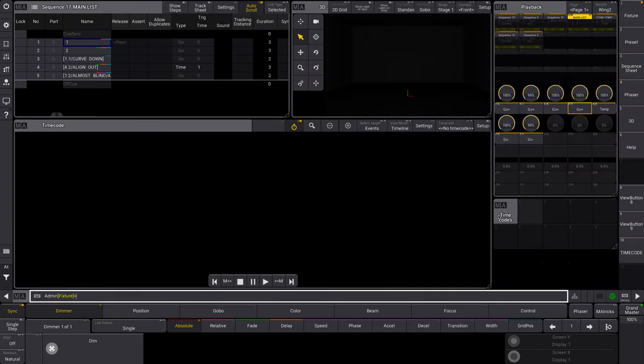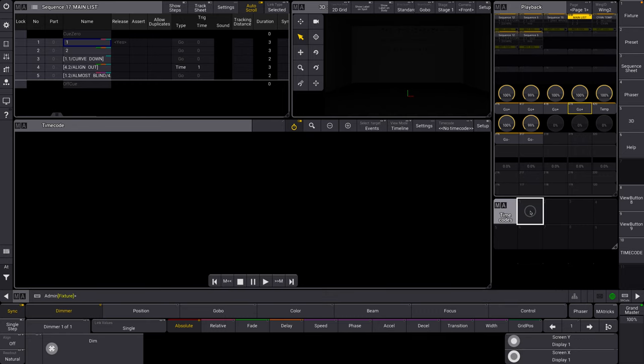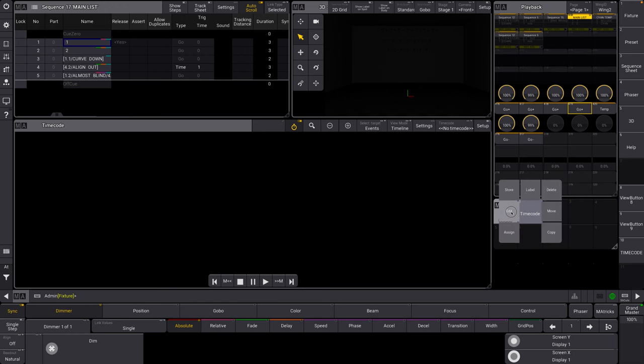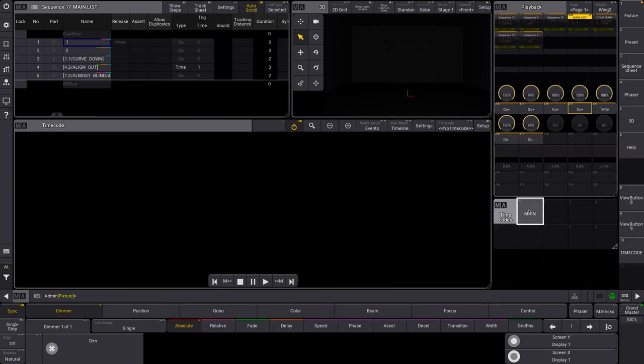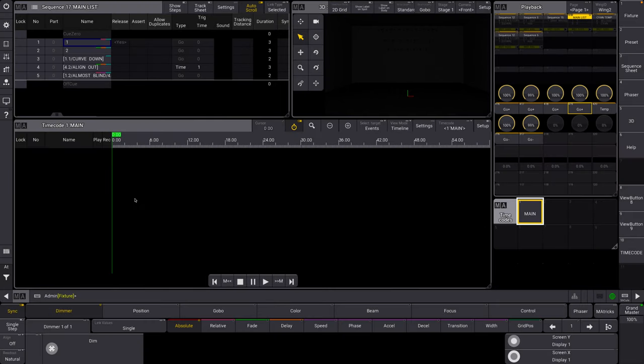Let's say we're going to create our timecode here. Number one, I'm just going to long press like we're familiarized with. We've already created a timecode. Let's label this main and let's select it. We can now see our timecode in our timecode view. It's labeled main.